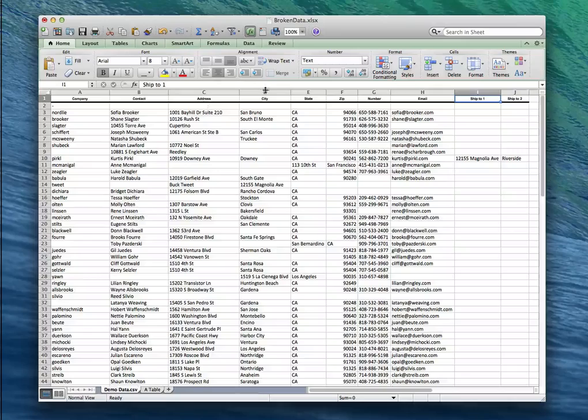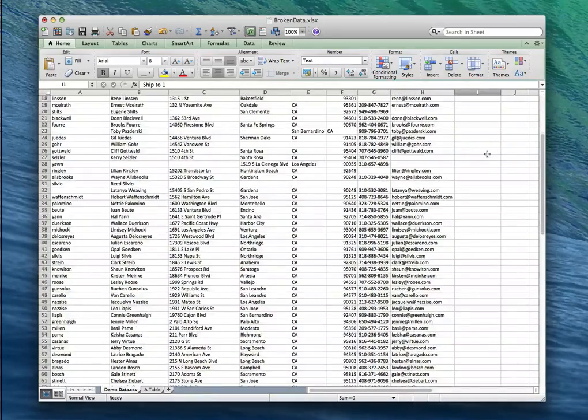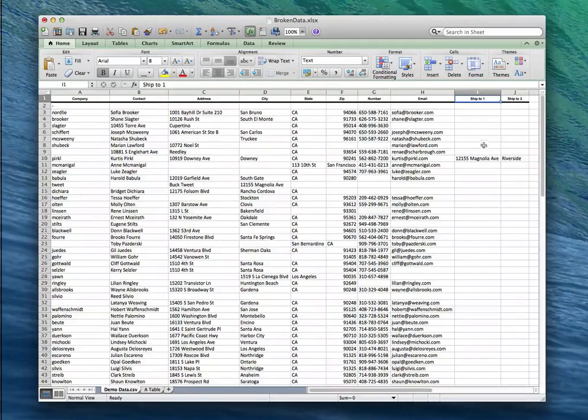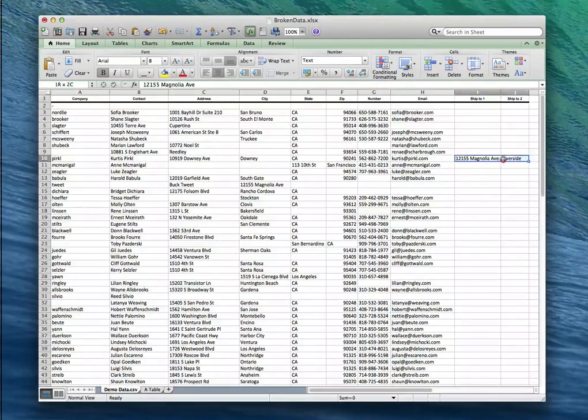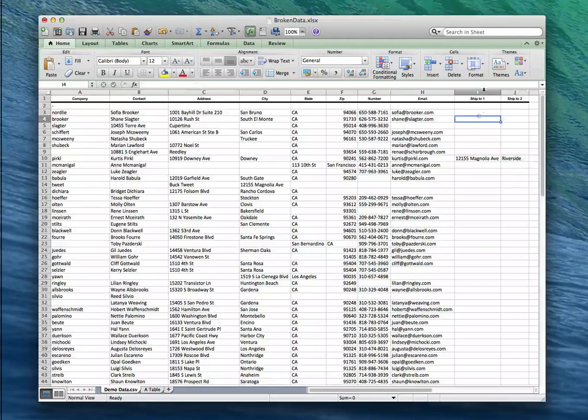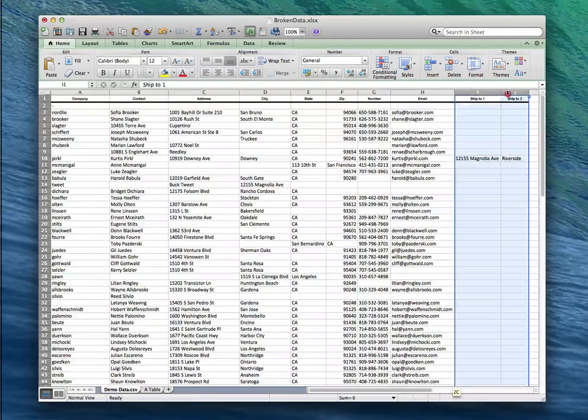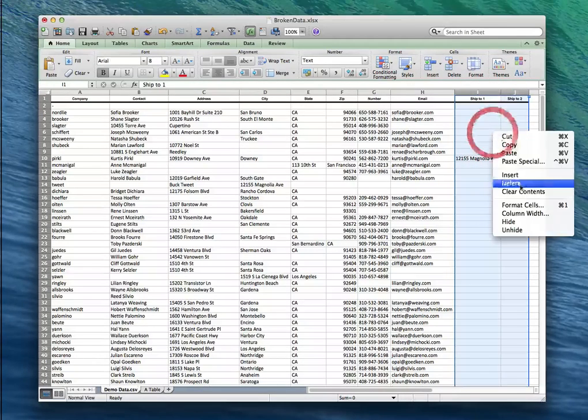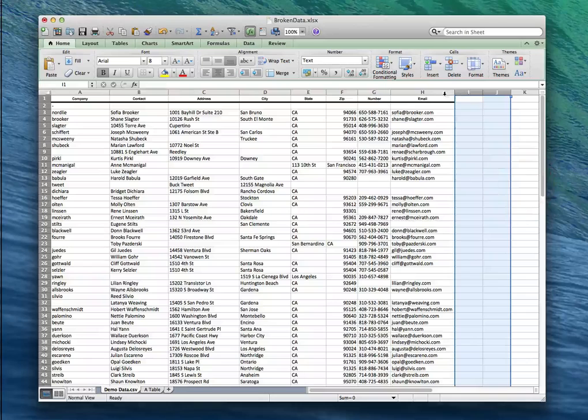This one's pretty empty. I'm not really seeing much in here and the only thing that is in here looks like a mistyped address. So I'm just gonna remove these two columns entirely.